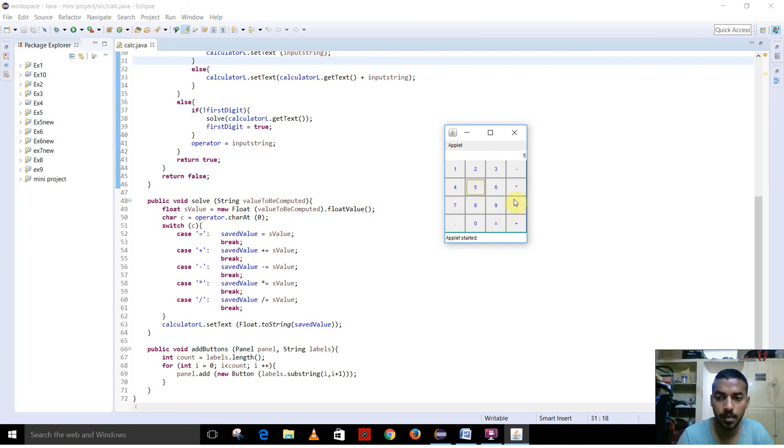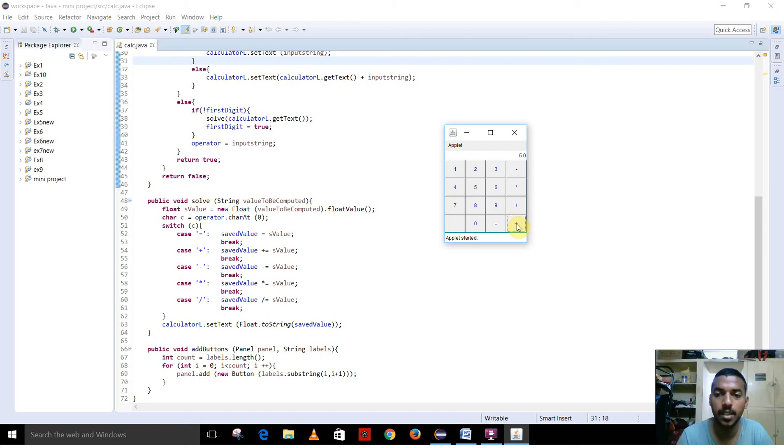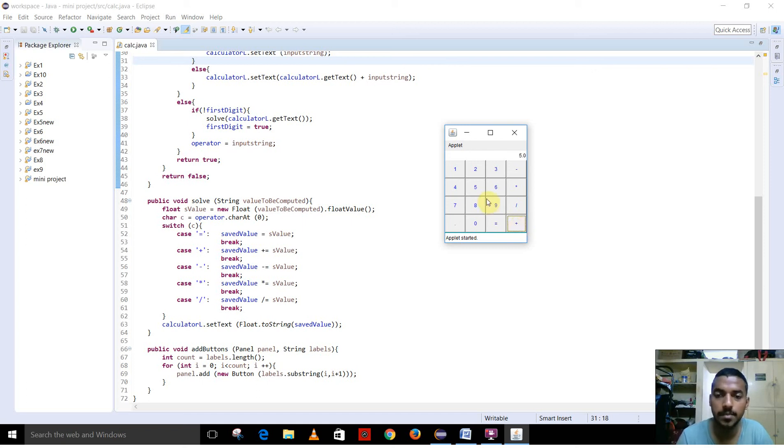First, I am going to enter number 5, then add. Everything will be converted to float value. Now I am going to add 2 to it. The result is here.